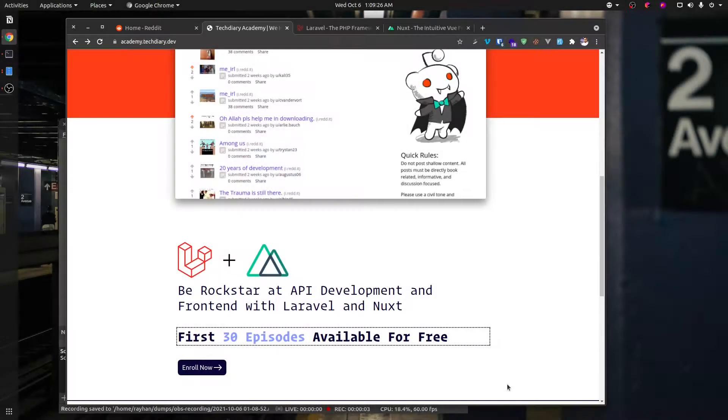Hello everyone! I am learning the LearnX Ninja course.